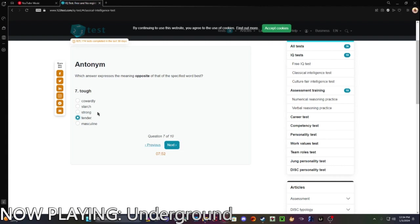Oh, it depends on which context you're going for. If you're going for tough in a texture sense, then it's tender. But if you're going for tough in a meaning sense, although I don't care about that, then it's cowardly.